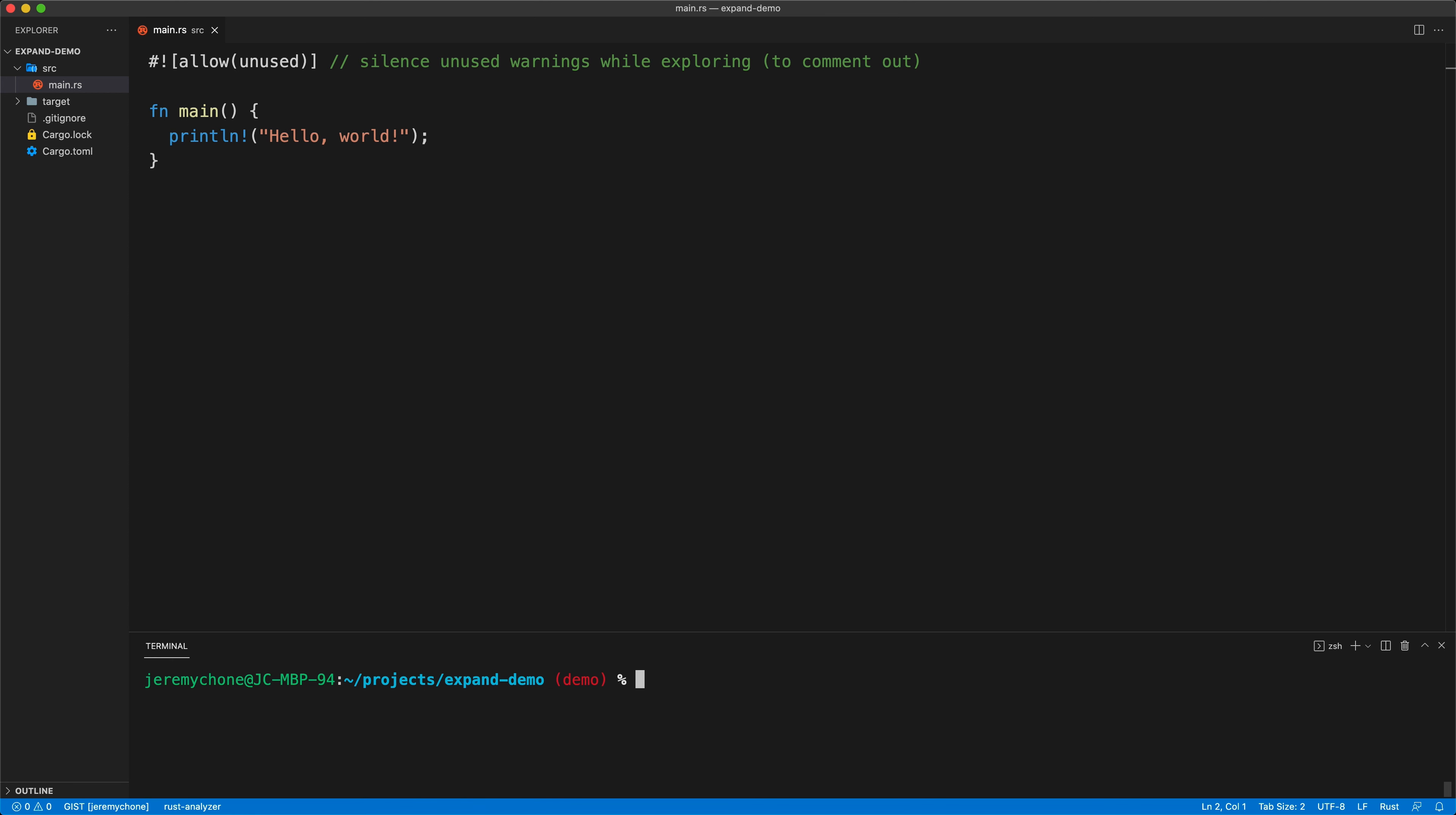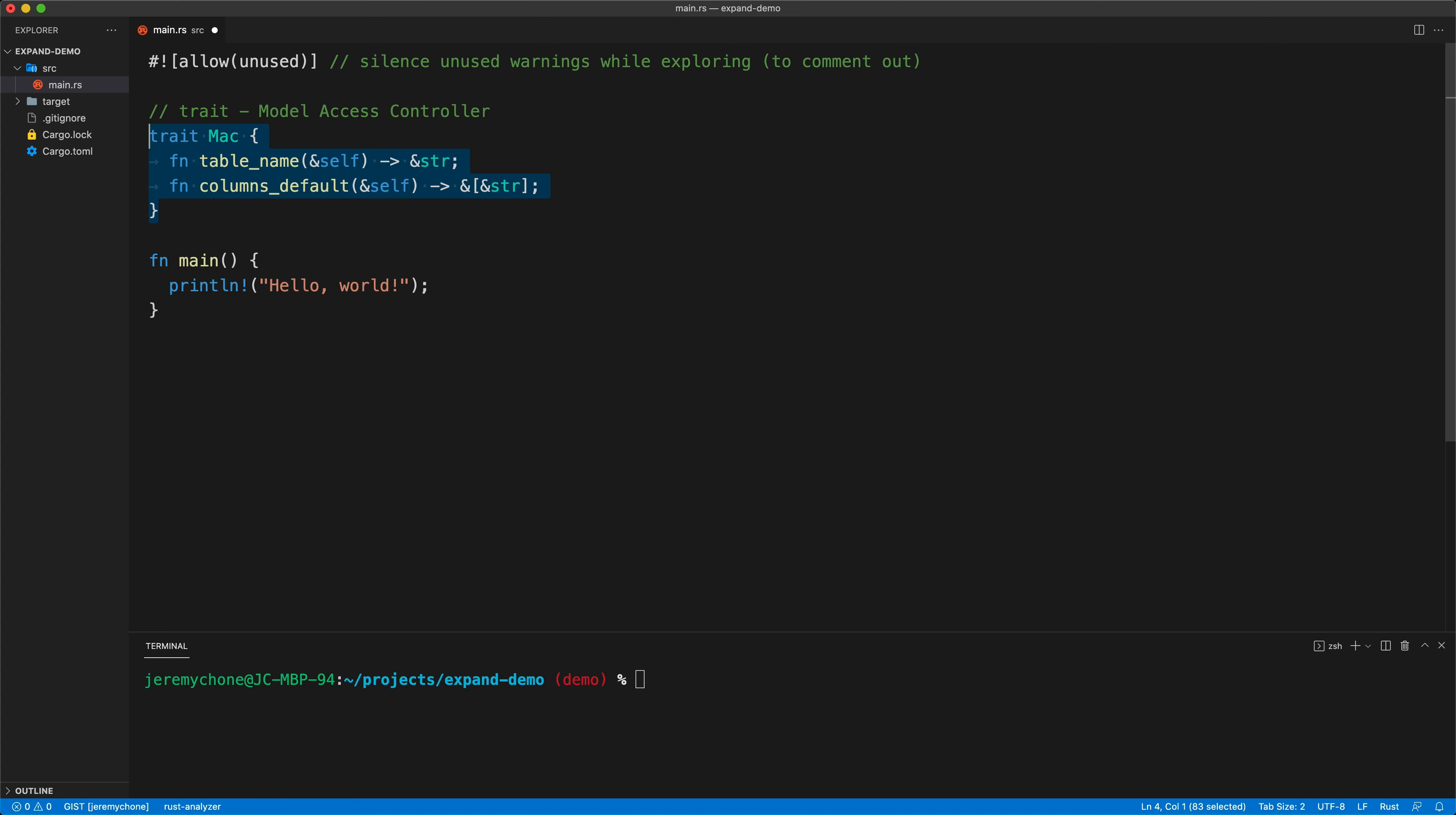Once we have that installed, we're going to do our little example. In our case, we have our trait, which is just an example: Model Access Controller. That is part of the pattern we want to have in our application.